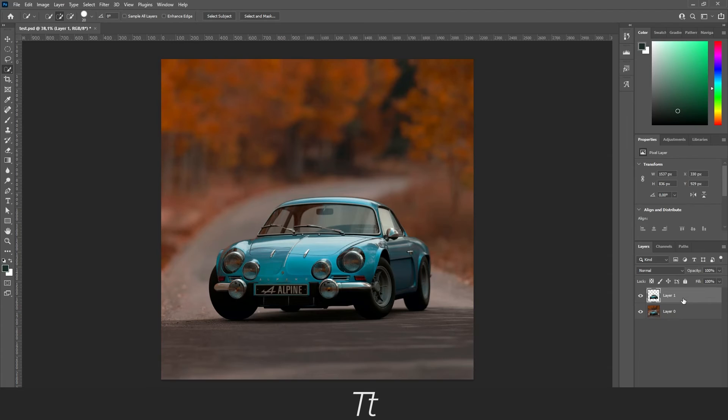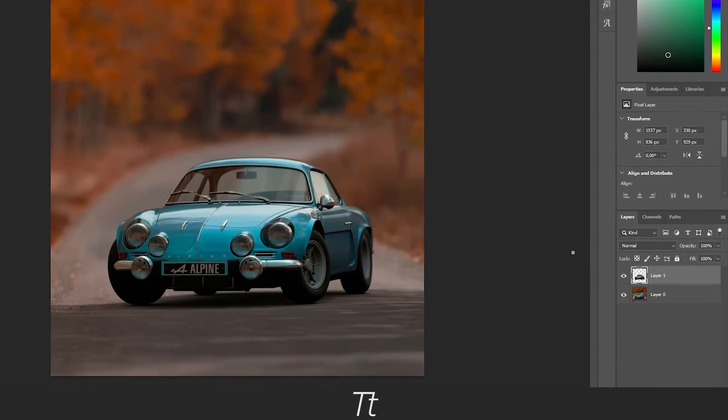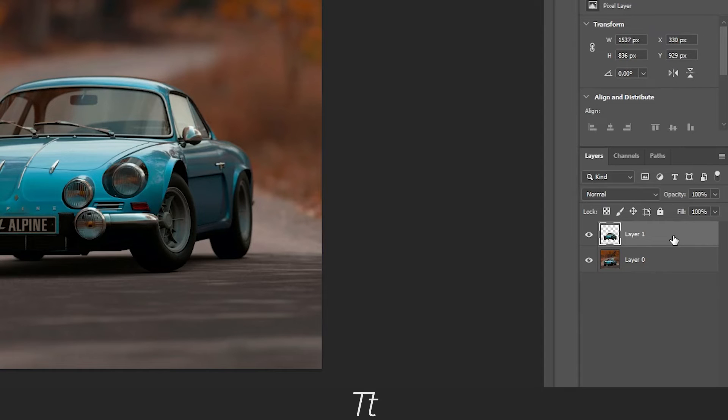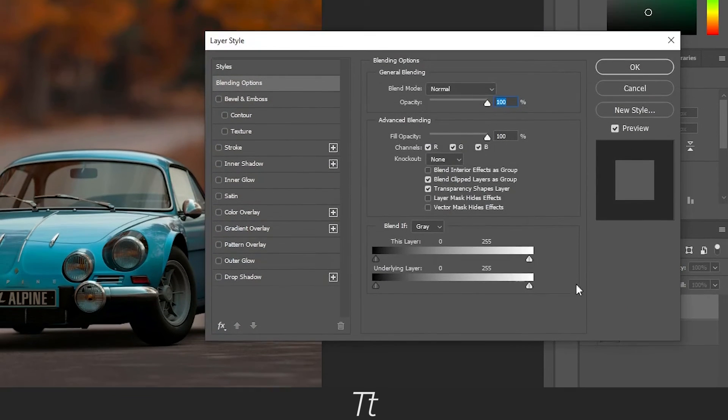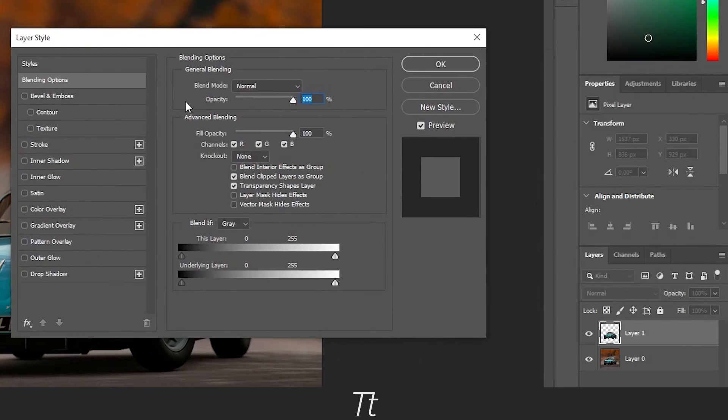So now we are actually ready to create the outline around the car. Go down to the layers and double click on the selection we just copied. And this menu will pop up.